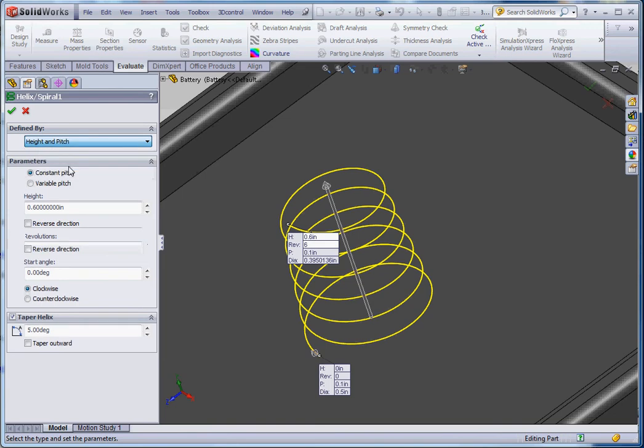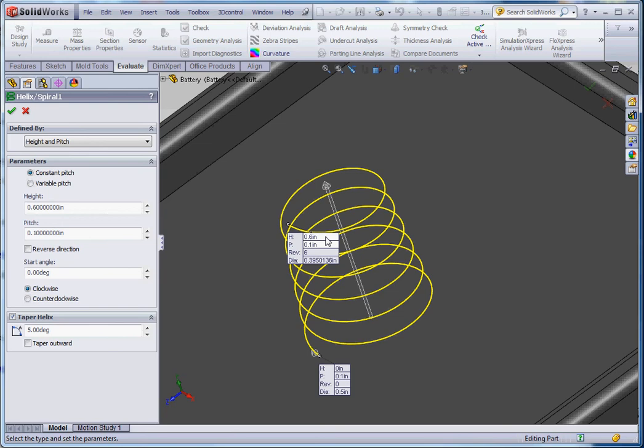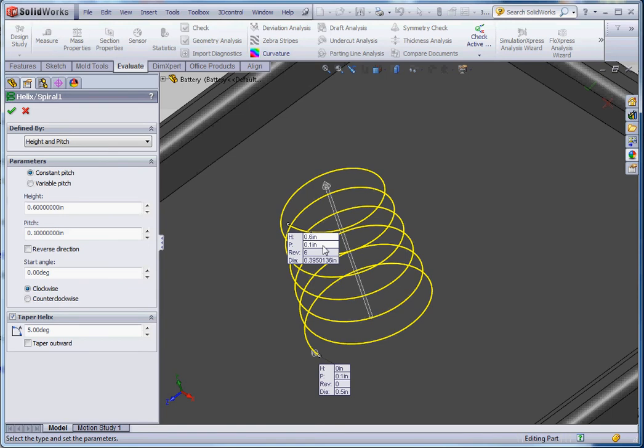And then height and pitch. So we know what the height needs to be. The height needs to be 0.6 inches. We need to decide how many revolutions we want or what the pitch is going to be. Either one of those variables can be chosen for your design when you put your battery together. But here for a height and pitch, our height is going to be 0.6 inches. Maybe the pitch is going to be a tenth of an inch per height in regard to the vertical height between one yellow portion of that sketch that you see and the one below that.